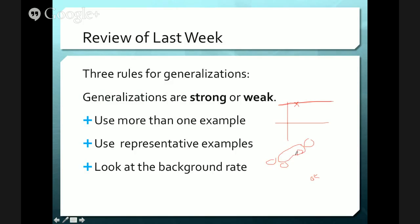The third rule we looked at last week was to look at the background rate. Before we assume there is meaning to what we're talking about, we need to know if it is different. So let's say you want to know if that special boy or girl is interested in you — if you're looking to see whether they smile, that doesn't mean anything if everyone smiles at you. So things only have meaning if they match or don't match the background. If we're trying to figure out something like do I like vanilla ice cream, we should use as many samples as possible.